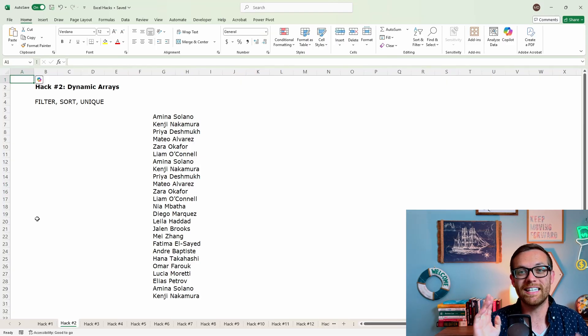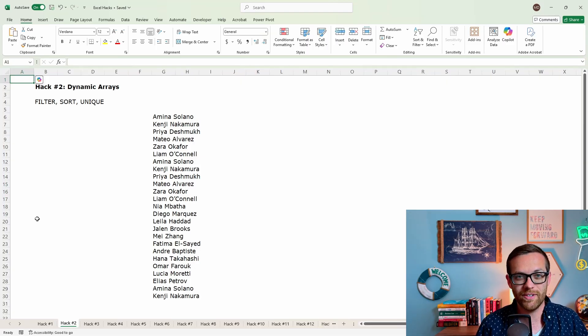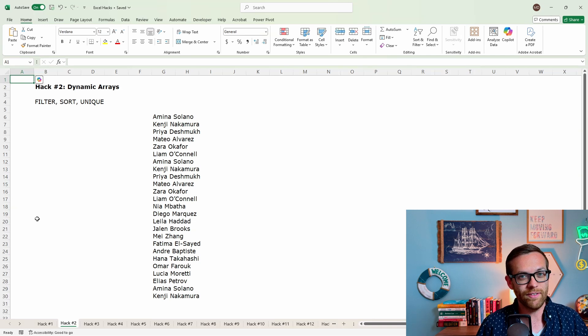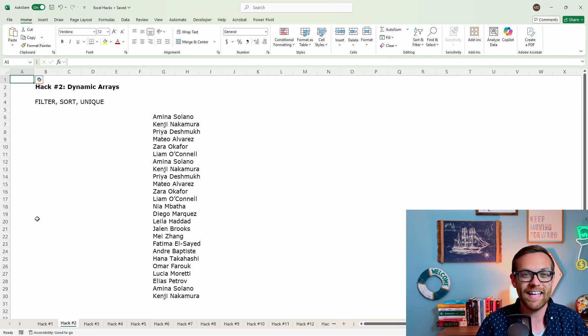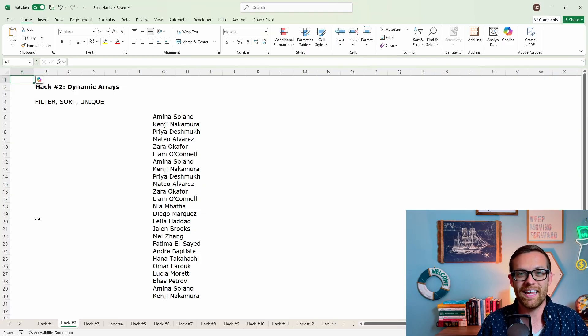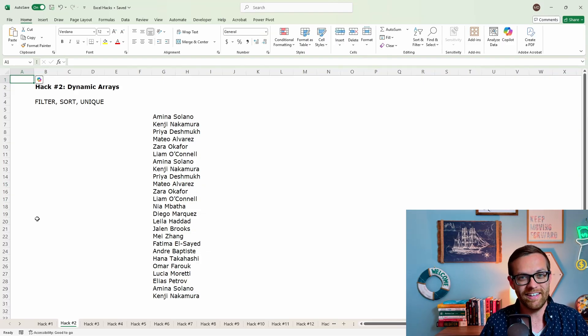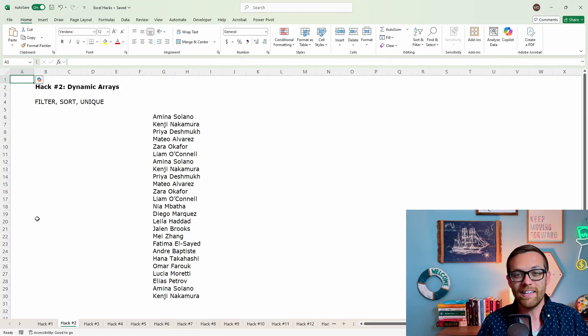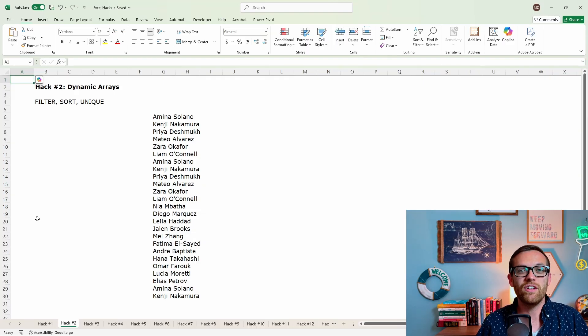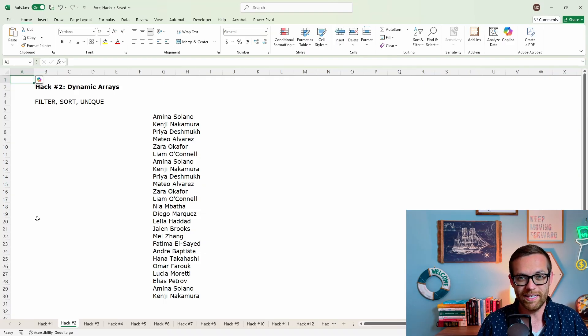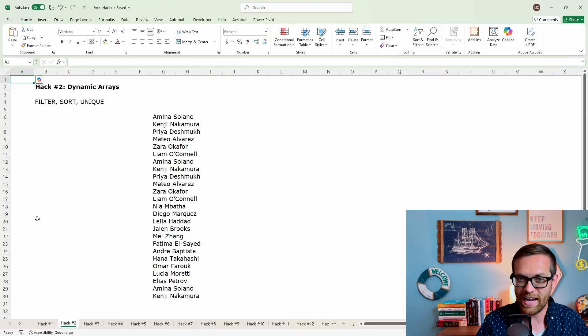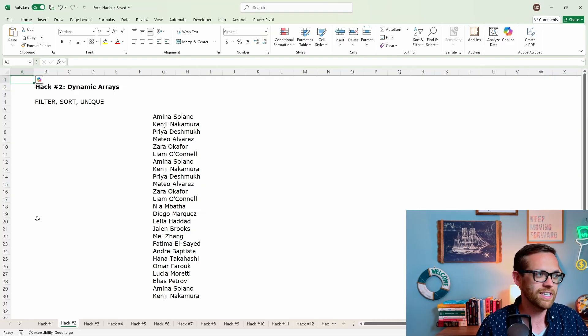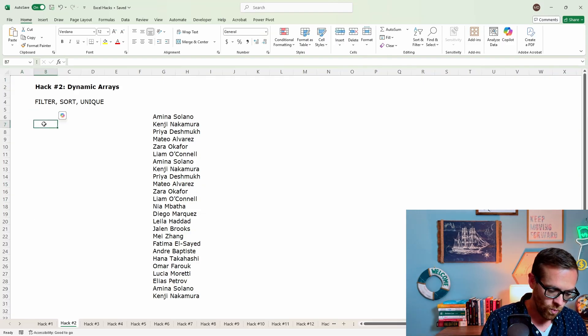Hack number two is dynamic arrays. This was a new feature introduced in office 365. Make sure you're using that version or anything newer. Now there's three key formulas to know, and that's filter, sort, and unique. Filter can look at a data set and apply filters dynamically, which is really cool for dashboards. Sort is going to do the same thing except it's going to sort the data set, and then unique, which is what I'm going to demonstrate here, that's going to pull out unique values from a list, all of this very useful for dashboards, very useful for dynamic reports.